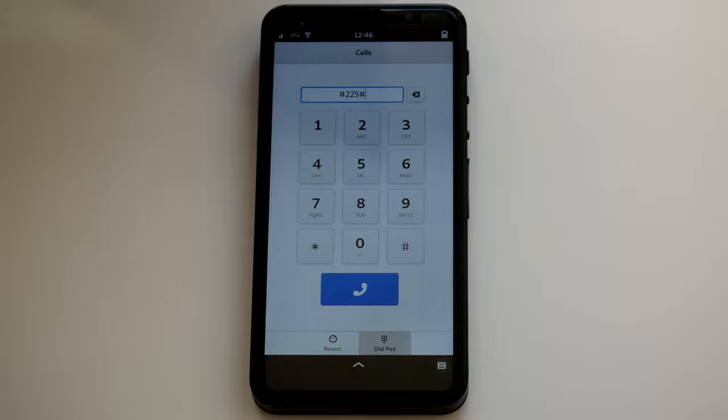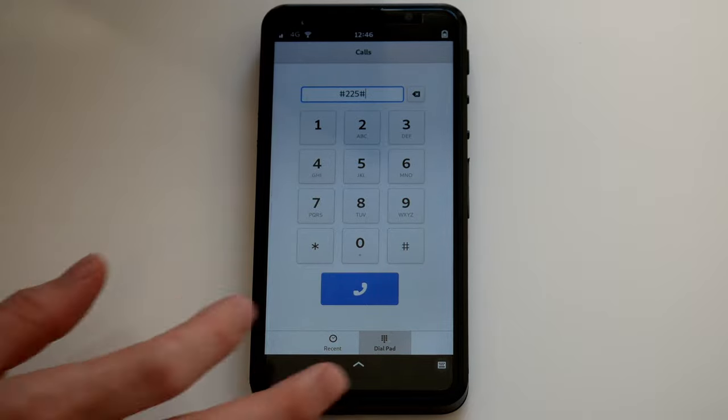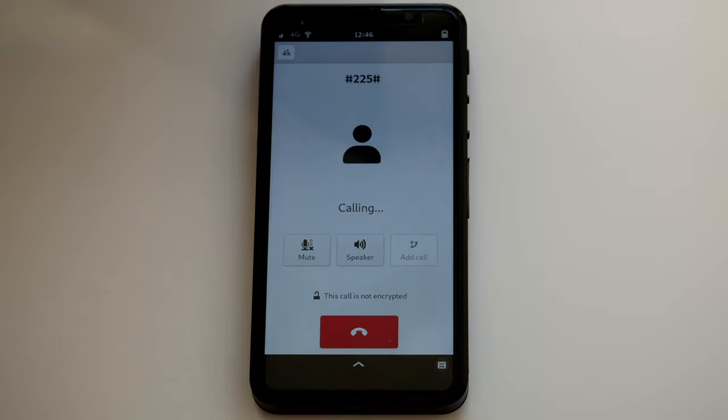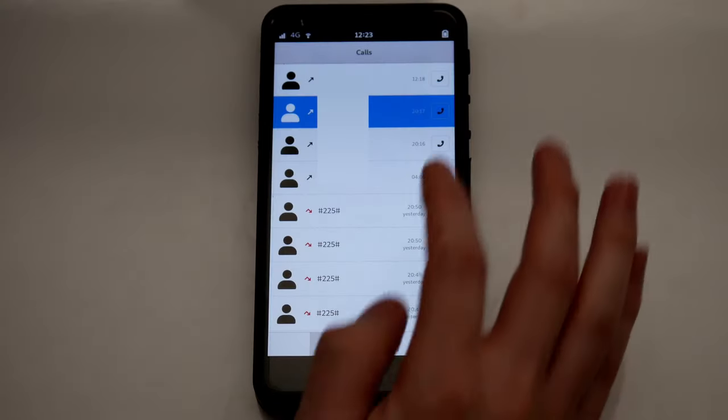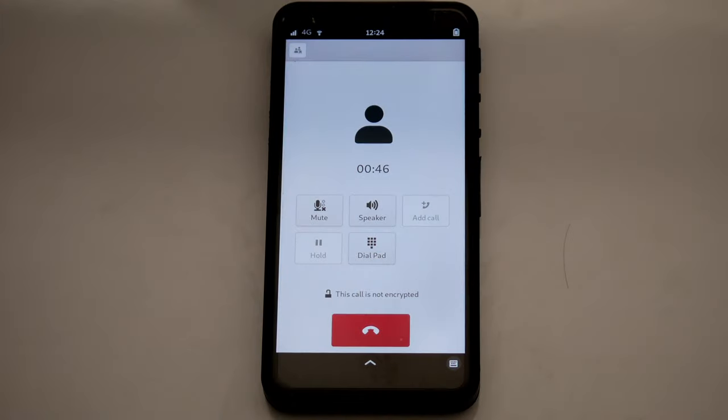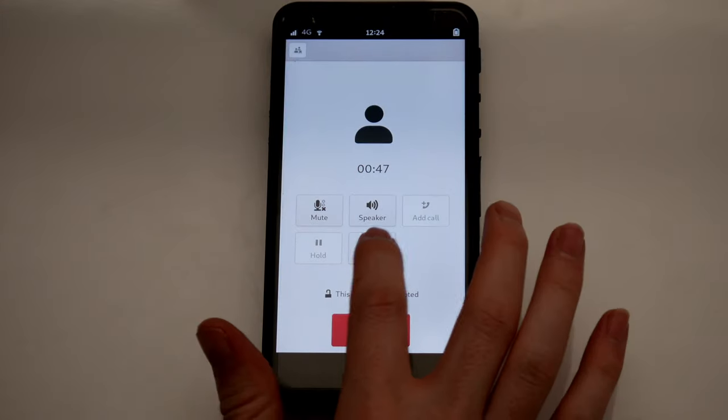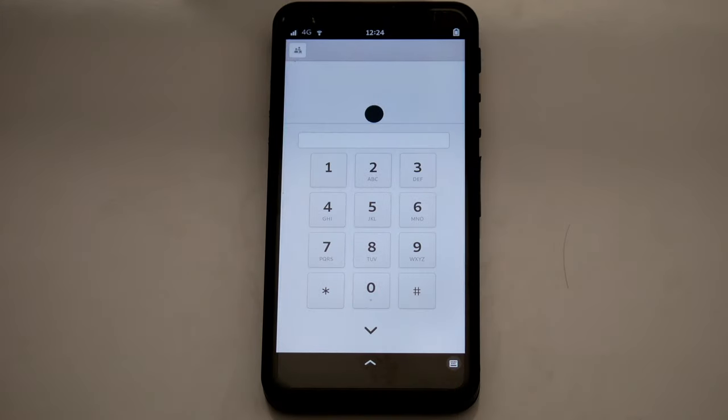Making a call is straightforward. Open the dialer and enter a number, or select someone from the call log. Please enter your password, then press Pound.